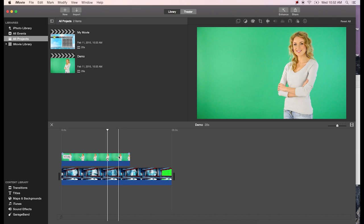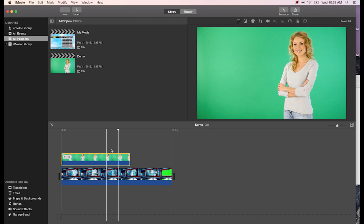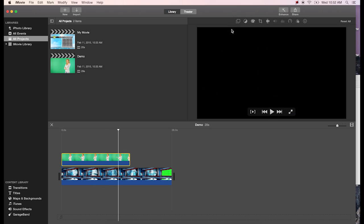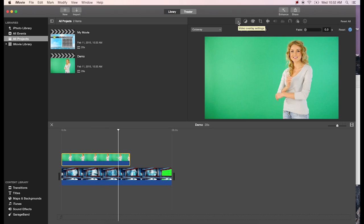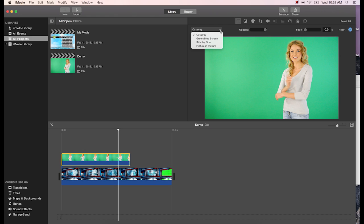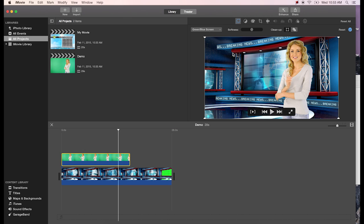It's really easy to do a green screen key in iMovie. You basically just select the clip that you're trying to remove the green screen in, come up here to Video Overlay Settings, choose the drop-down, and choose Green/Blue Screen. That will auto-detect the green in the shot.